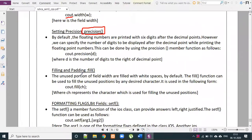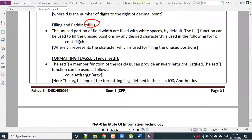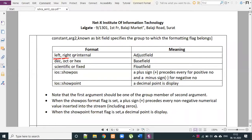Next, the fill function is used for filling and padding fields based on the defined width. The setf function is used to set floating flag bits. Arguments include left, right, and internal for adjustment; decimal, octal, and hexadecimal for the base field; and scientific and fixed for the floating field.